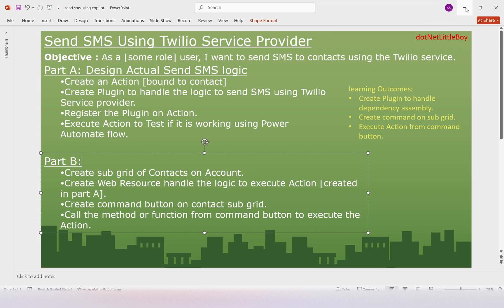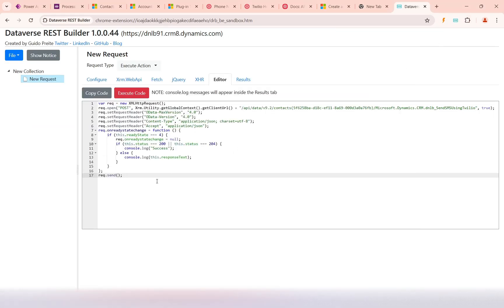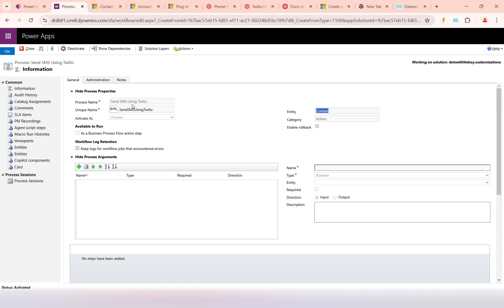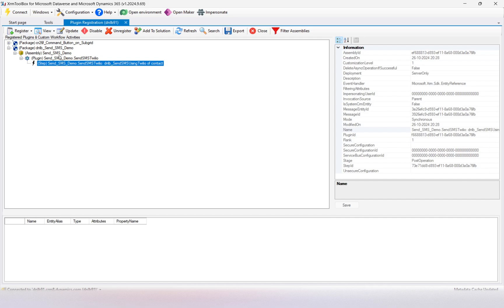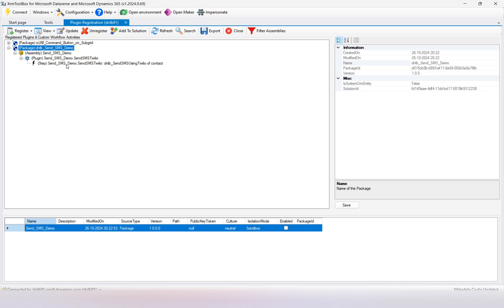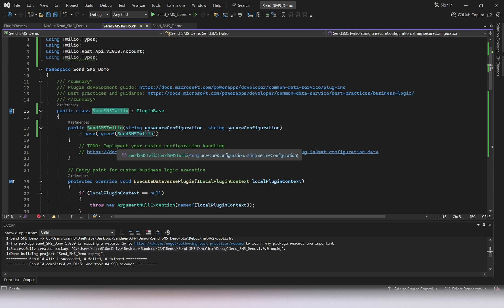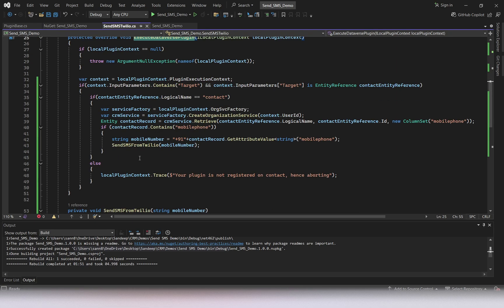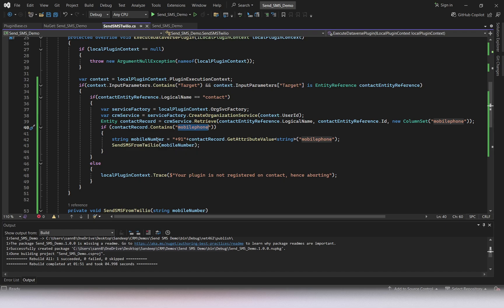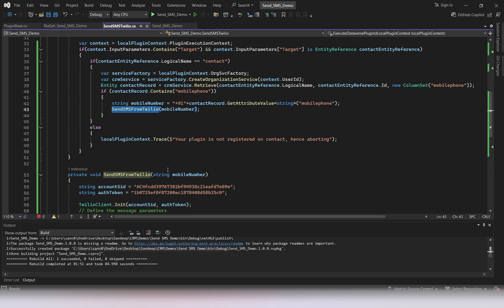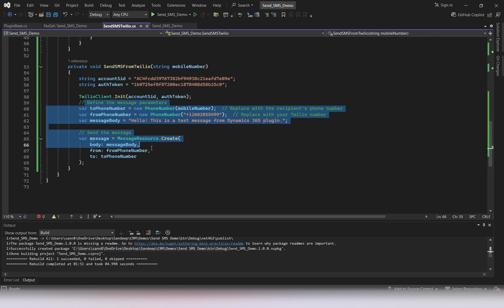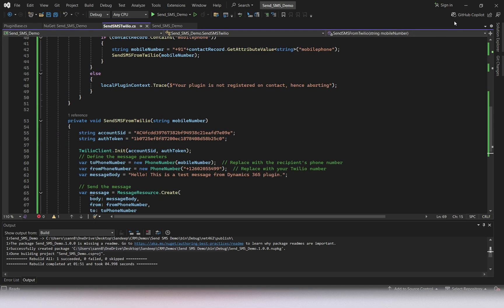Let me recap what we did in Part A. In Part A we created an action, which is consumed in the plugin. We created this plugin using a NuGet package. The logic of the plugin is to send the SMS via Twilio, where we get the target contact, get the mobile number from the contact, and for each contact we send the SMS using the Twilio service.